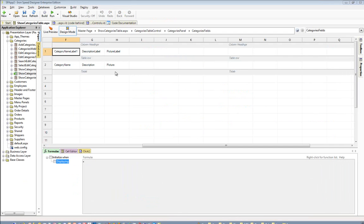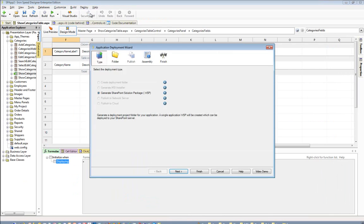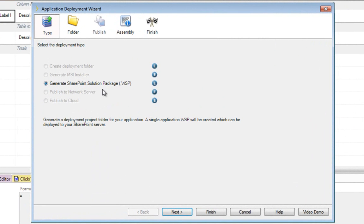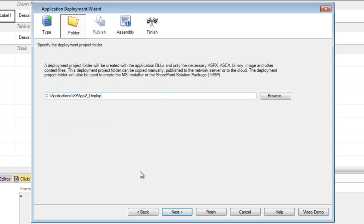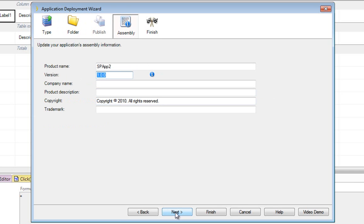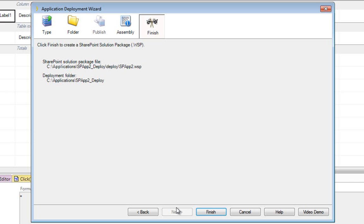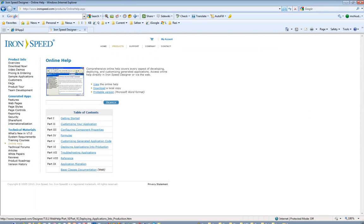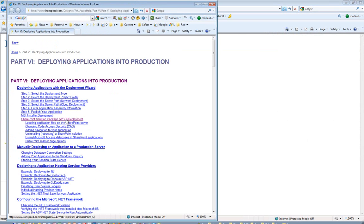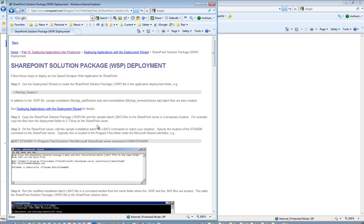Finally, deploying your SharePoint application is a breeze. The Advanced Deployment Wizard under the Deploy menu allows you to select the SharePoint solution package. Note that this option may be grayed out if you are not using Enterprise Edition or have not developed a SharePoint application in the Application Wizard step. Press Next to specify a directory where the deployment installer will be stored, specify any additional assembly information, press Next again, and it will create the deployment installer. Once created, take this installer to the SharePoint server and install it. Detailed step-by-step instructions are available in Part 6 Deploying Applications to Production in the Online Help, under SharePoint solution package deployment.